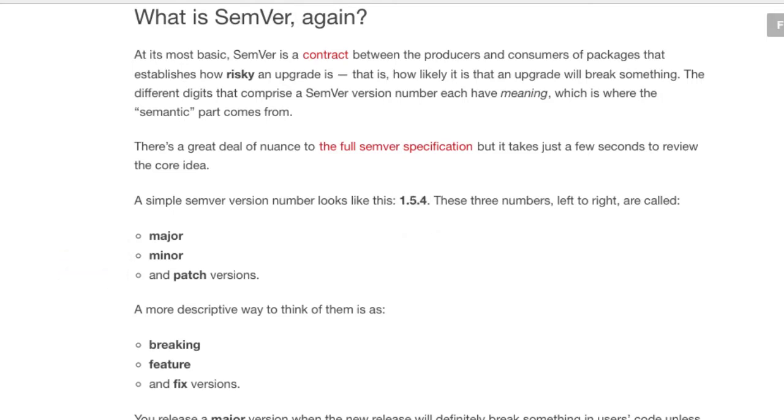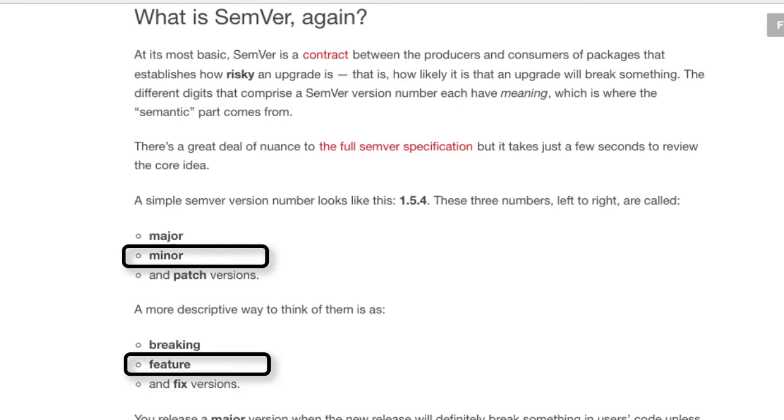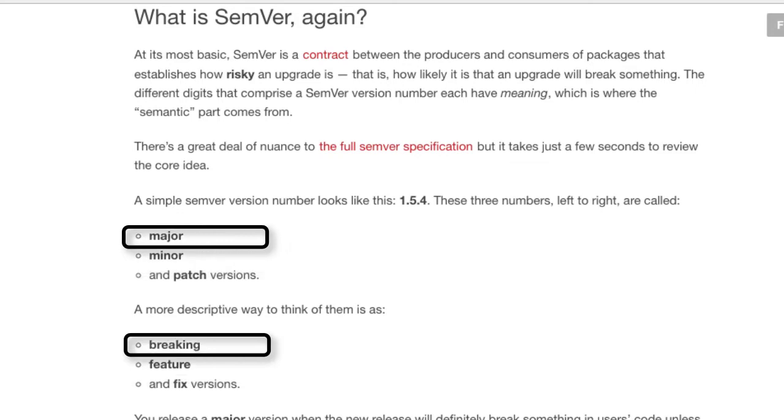There's an implicit contract assigned to each number with respect to a software change. A change to the patch number is for a bug fix. You can safely install it without worrying about it breaking your code. A change to a minor version number means a new feature, but one that should remain backward compatible. A major version change means it will certainly break something in your code that depends on the previous version.